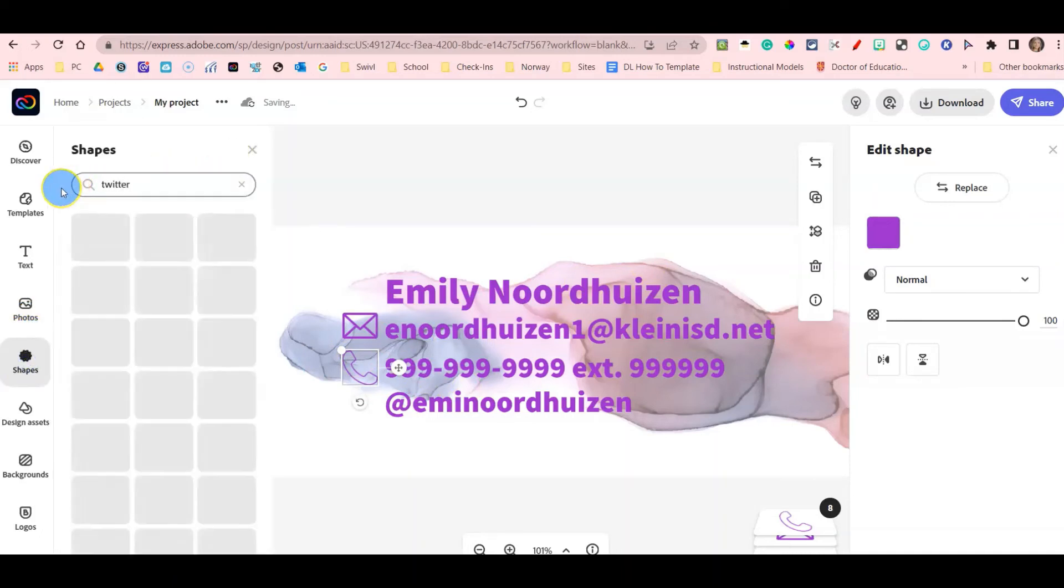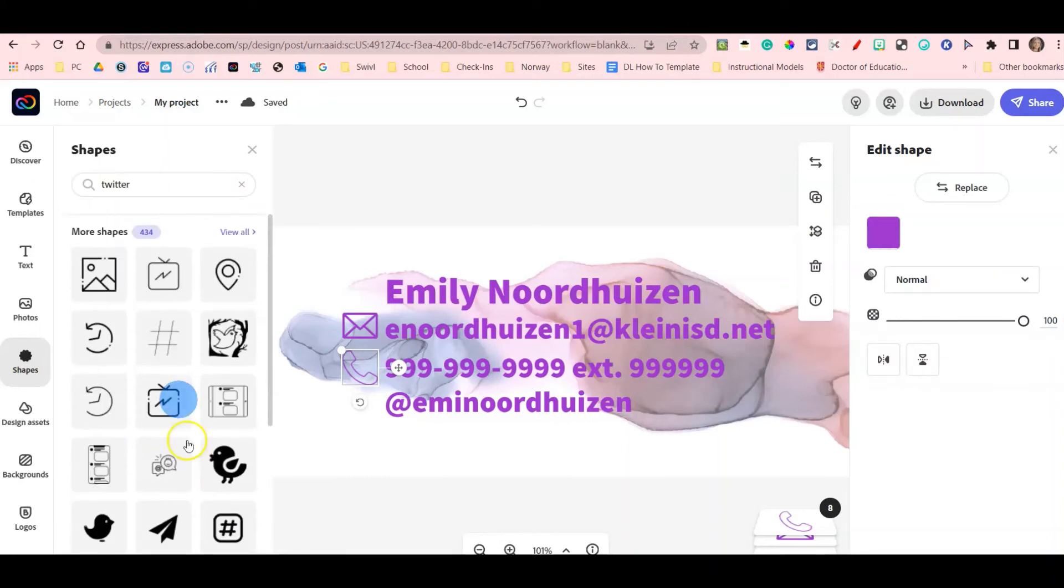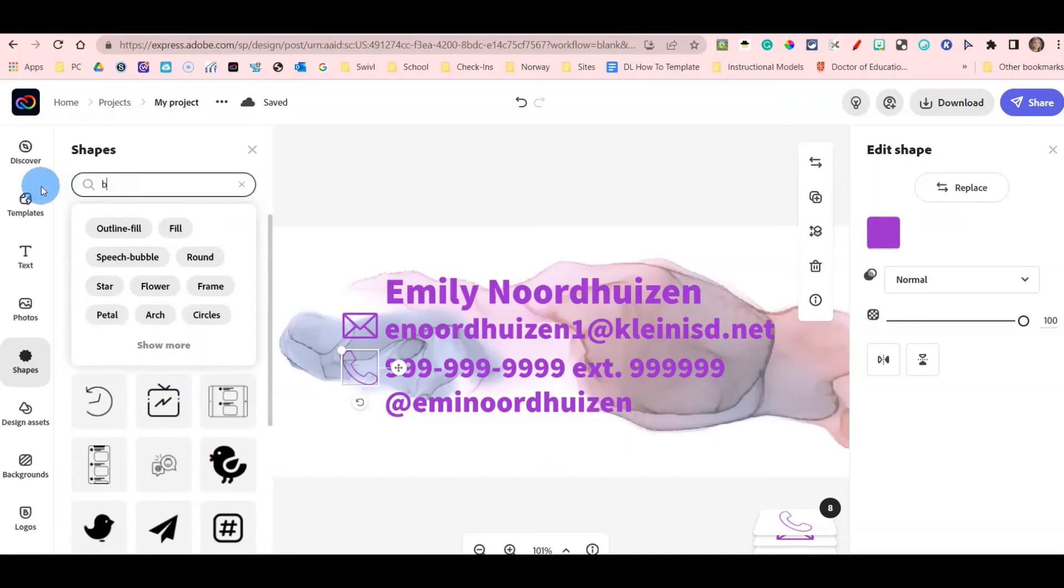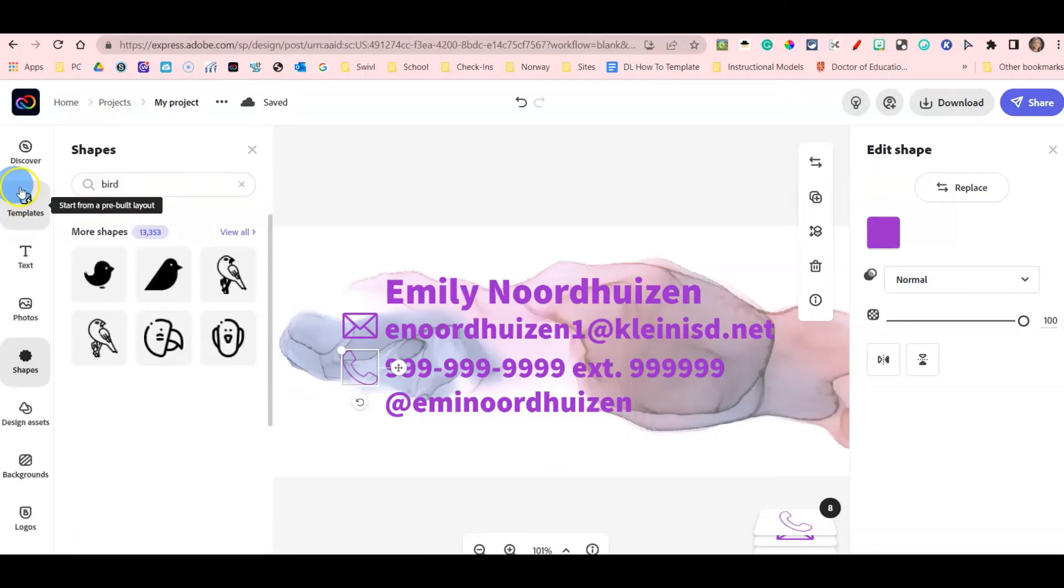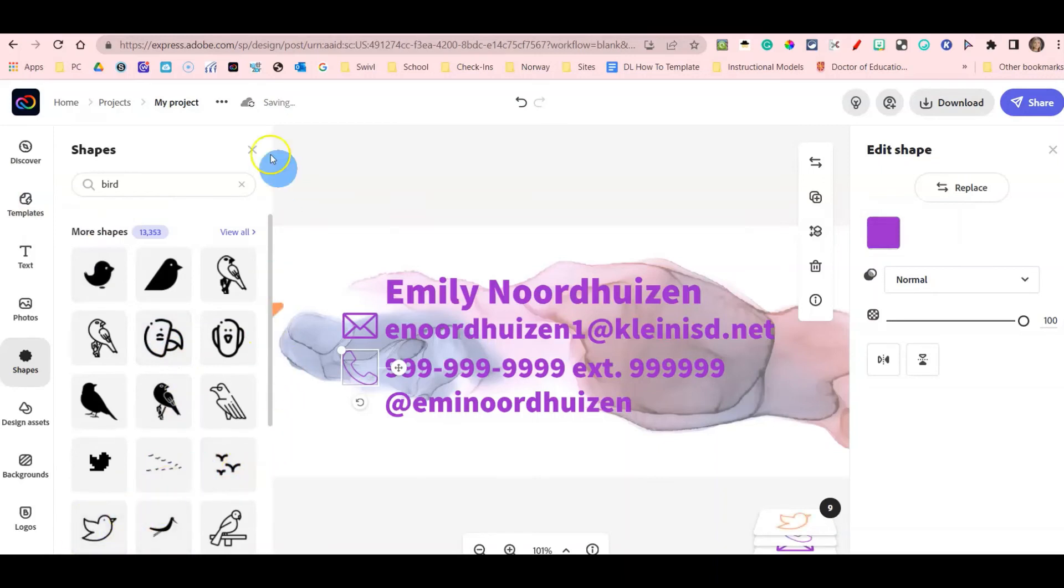And I'm going to search for Twitter just to see if anything comes up. So a few little birds come up. I'm going to go ahead and try searching for bird and see what comes up as well. So this bird looks a little bit like the Twitter bird, so I'm going to add this bird here.